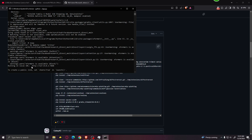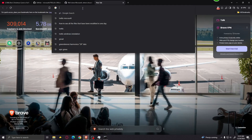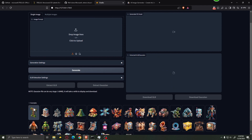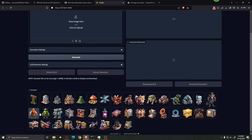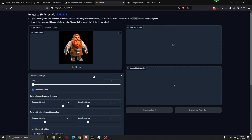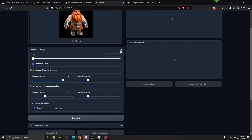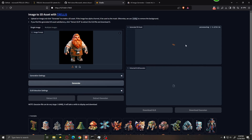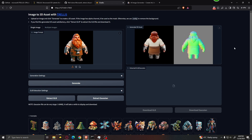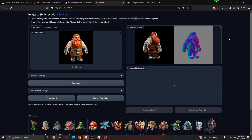After everything has been installed, you're going to see a URL. Copy it and paste it into your browser, and this will open up the interface. The interface is very simple. We can test it out with a couple of example images — let's select this image of a dwarf. The model automatically removes the background. You have a couple of additional settings, but I recommend leaving everything by default. Click Generate. On a graphics card with 16 gigabytes of VRAM, you can expect to generate a model in about 20 to 30 seconds.